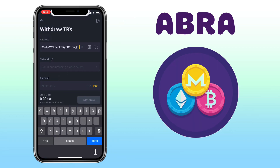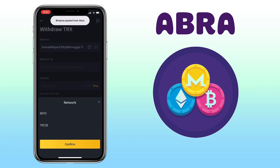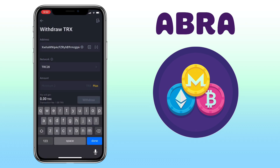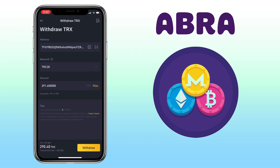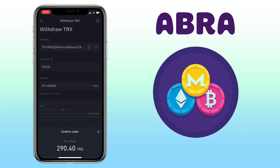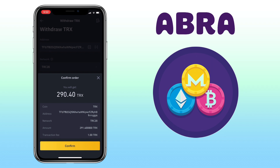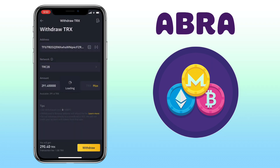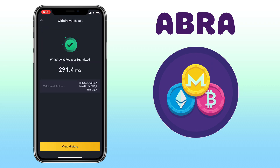Paste your deposit address from Abra Wallet here, then select the right network and input the amount you want to withdraw. Once decided, click on withdraw, then hit confirm. I was able to withdraw my TRX on Binance. Now I need to wait a few minutes for it to arrive on Abra Wallet.